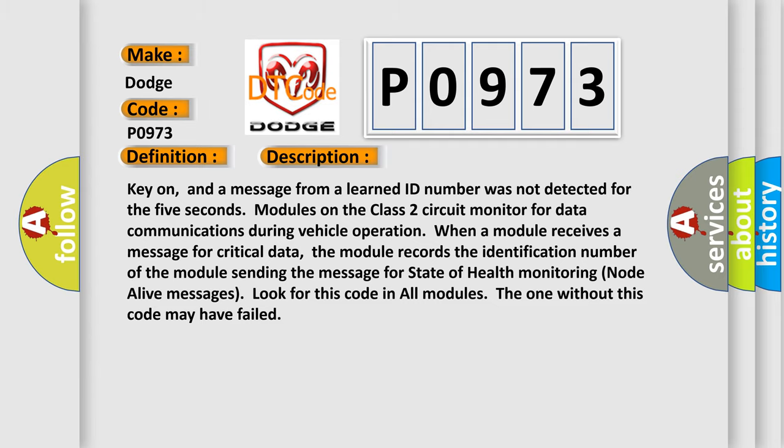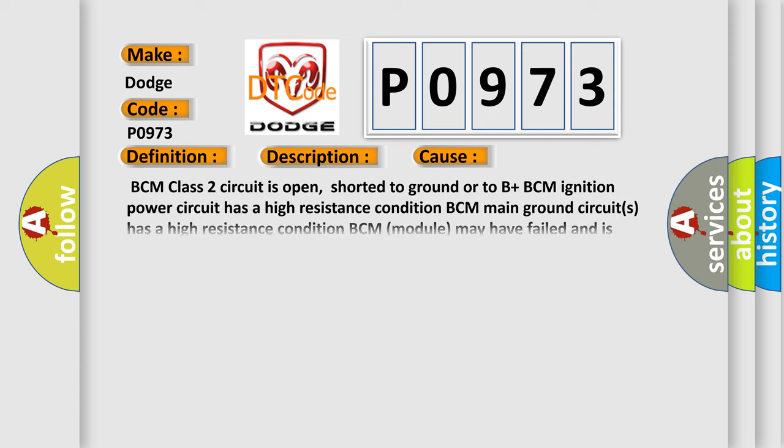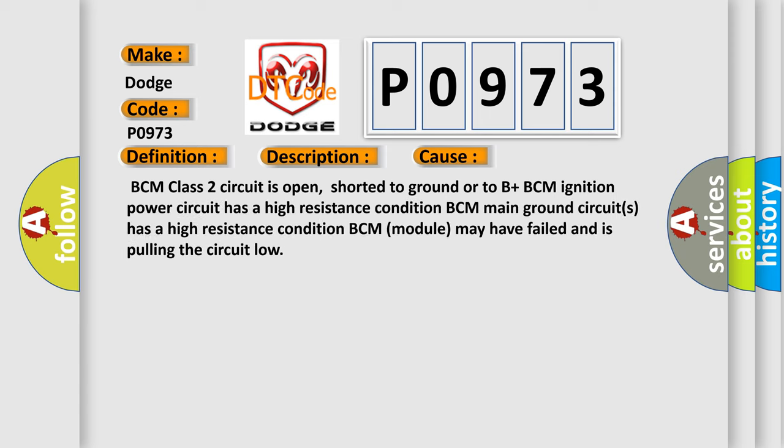This diagnostic error occurs most often in these cases: BCM class two circuit is open, shorted to ground or to B plus. BCM ignition power circuit has a high resistance condition. BCM main ground circuits has a high resistance condition. BCM module may have failed and is pulling the circuit low.